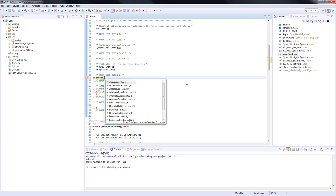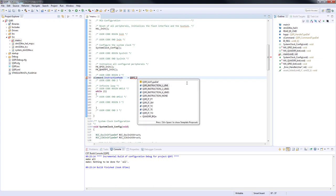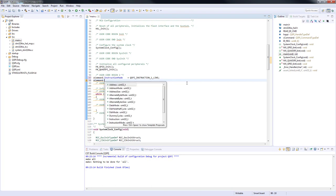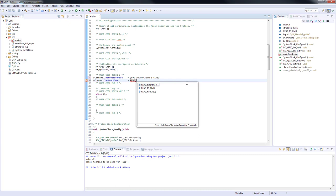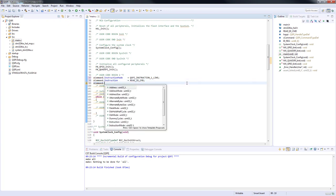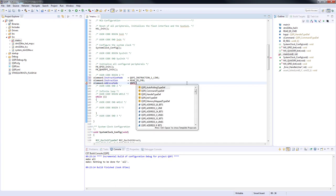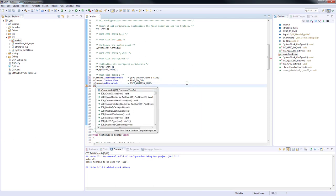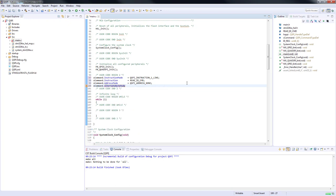We type sCommand.InstructionMode equal to QSPI_INSTRUCTION_1_LINE. Instruction is transmitted via one data line. Instruction equal READ_ID_CMD. In our case, we want to receive the ID information. AddressMode equal to QSPI_ADDRESS_NONE. No address. AlternateByteMode equal to QSPI_ALTERNATE_BYTES_NONE. Don't use any.